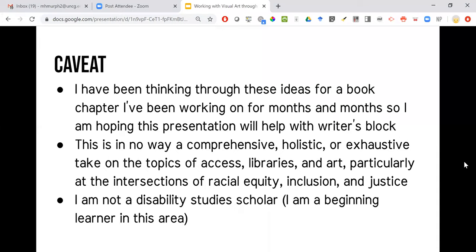If you see places where my thoughts are lacking, please feel free to talk to me about that. It also has to do with not being the focus of the chapter in an anthology where that is the focus of many other chapters.